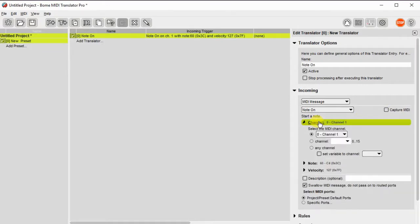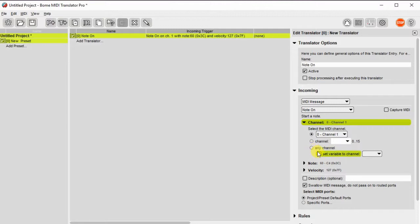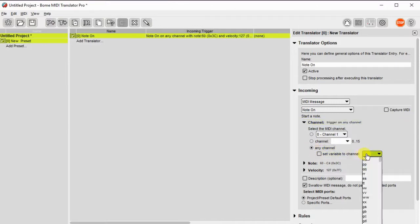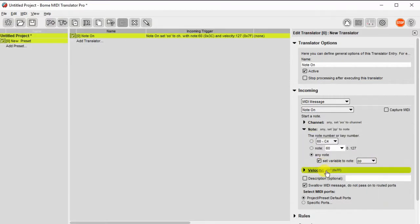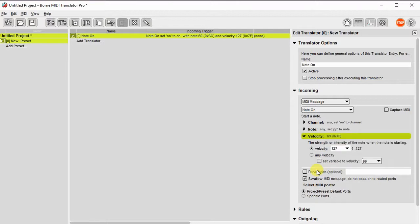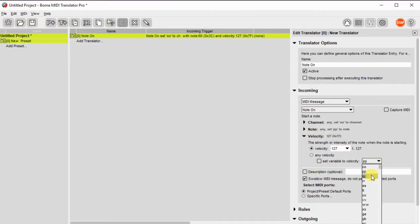Now I need to modify the incoming message a little bit by assigning variables. I'll assign OO to the channel number so any note coming on in any channel will be captured. I'll assign the note to any note and set a variable for that, and then the velocity I'll set a variable for that as well.